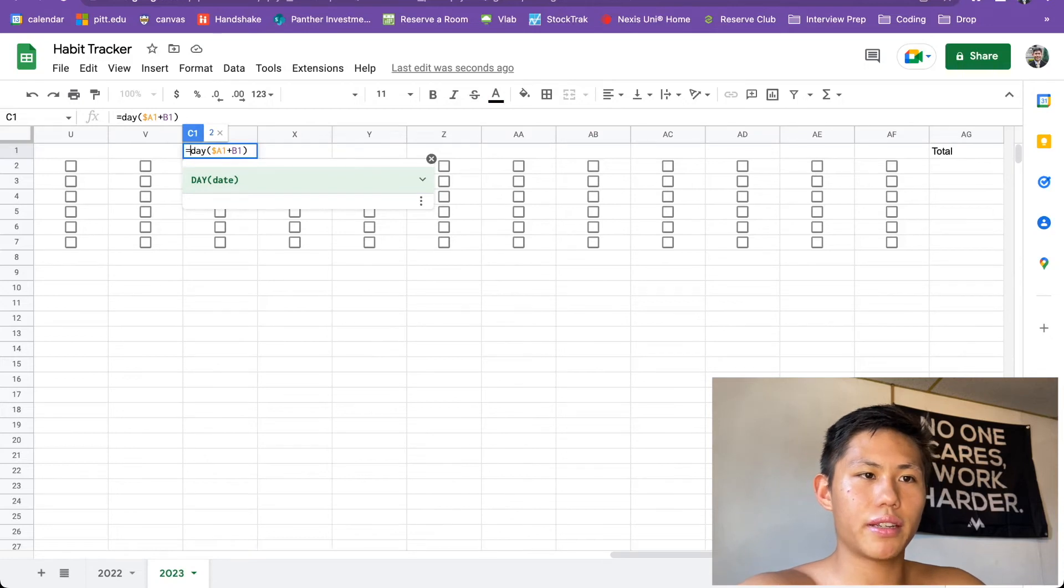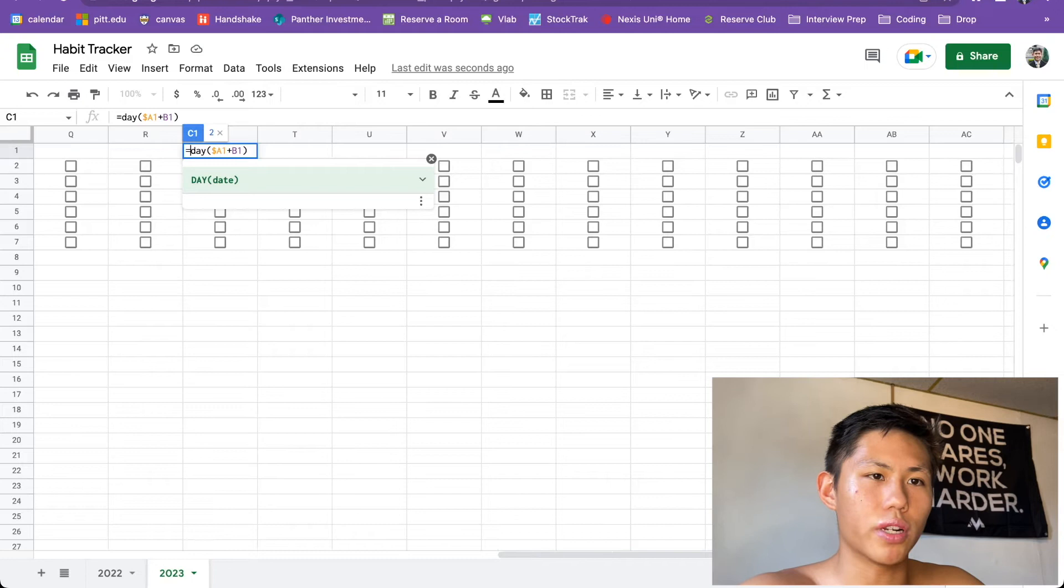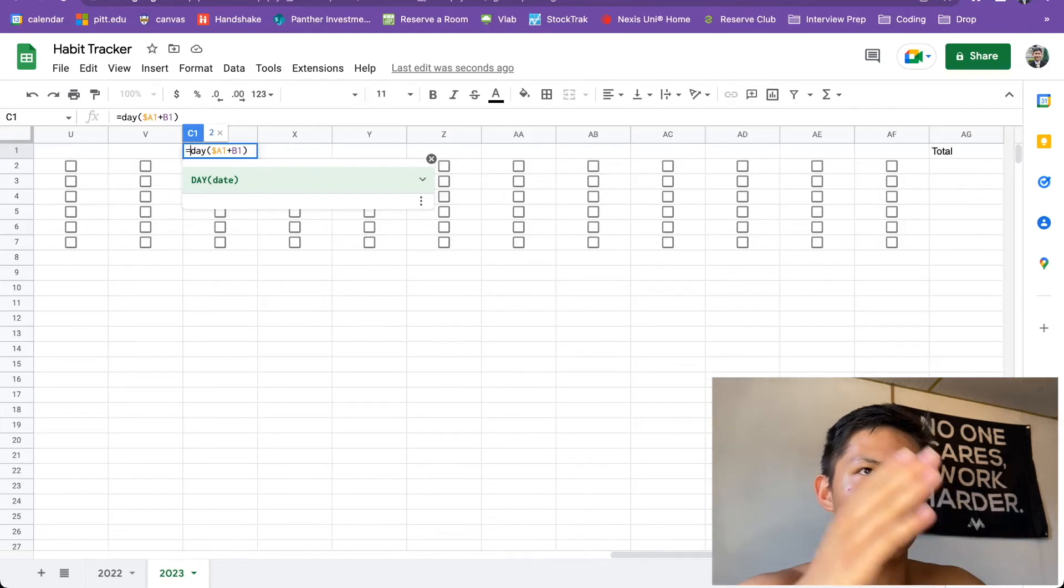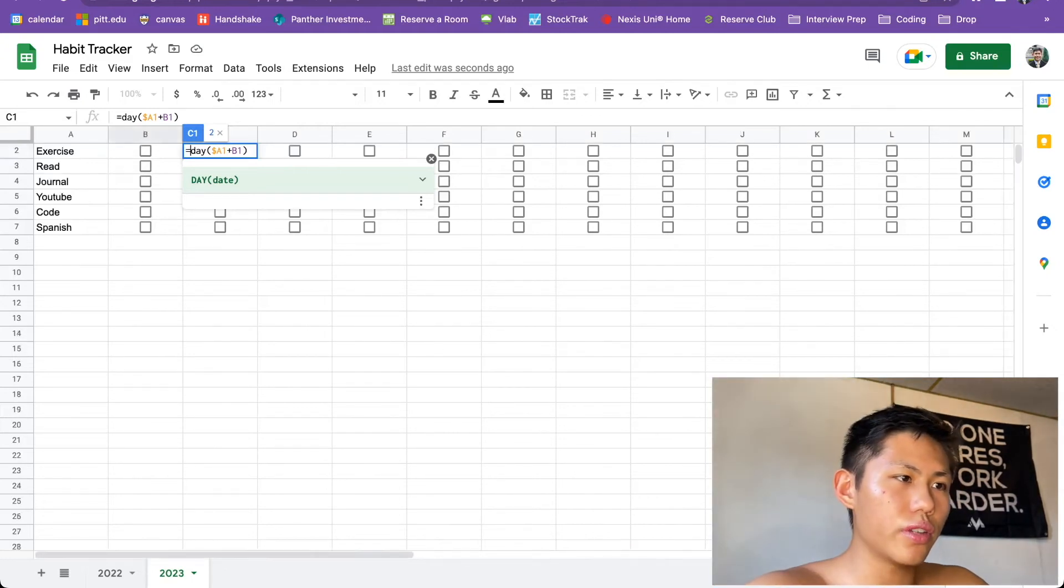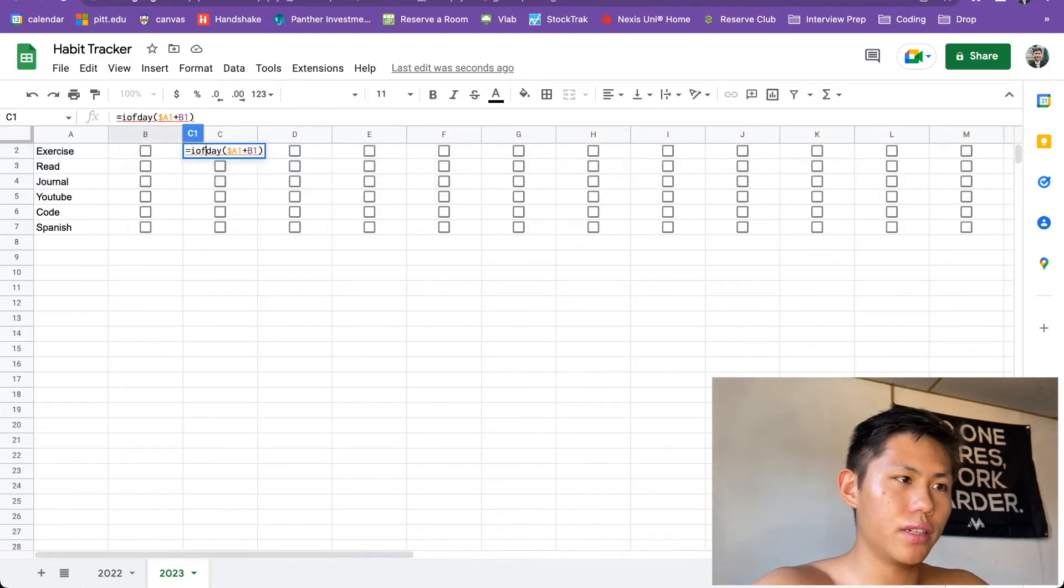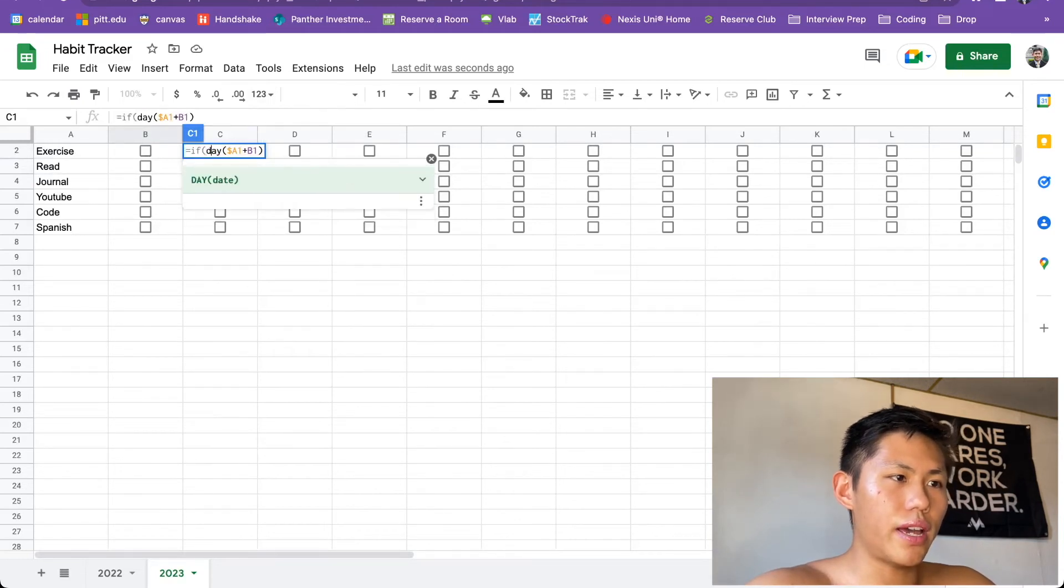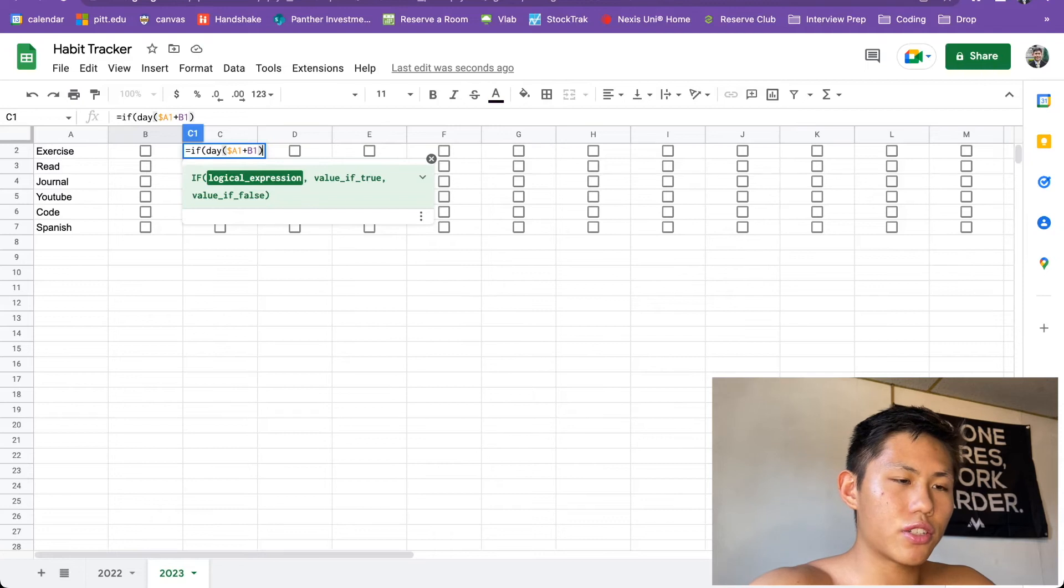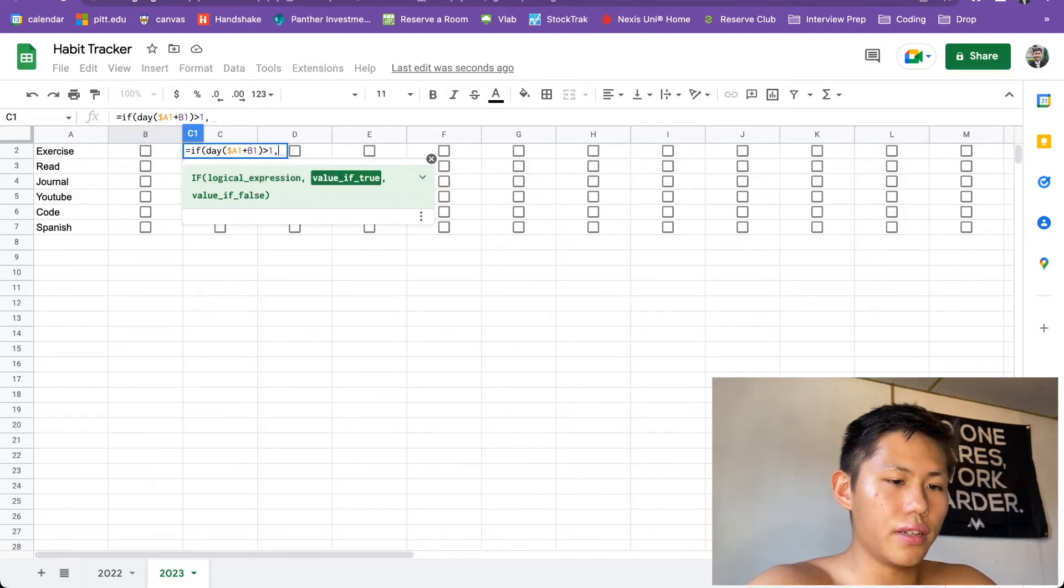But then we also want to make it so that if it goes to the end of the month out here, then it's going to be blank. And we don't want it to go over 28 if it's February. We don't want it to go 28, 1, 2, 3. So in order to do that, we're going to use an if statement here. So if this day that we have, if it's greater than 1, we will return the day.